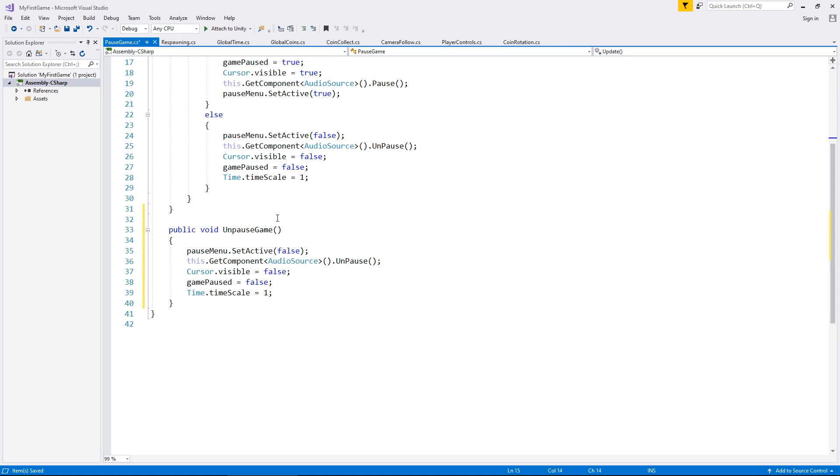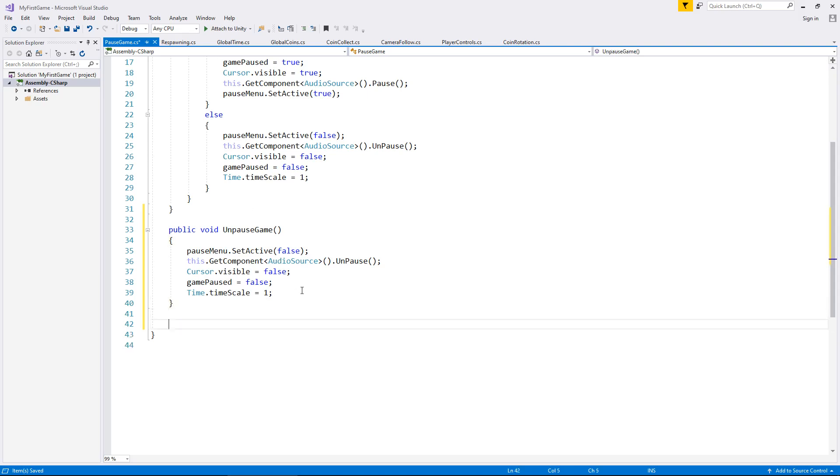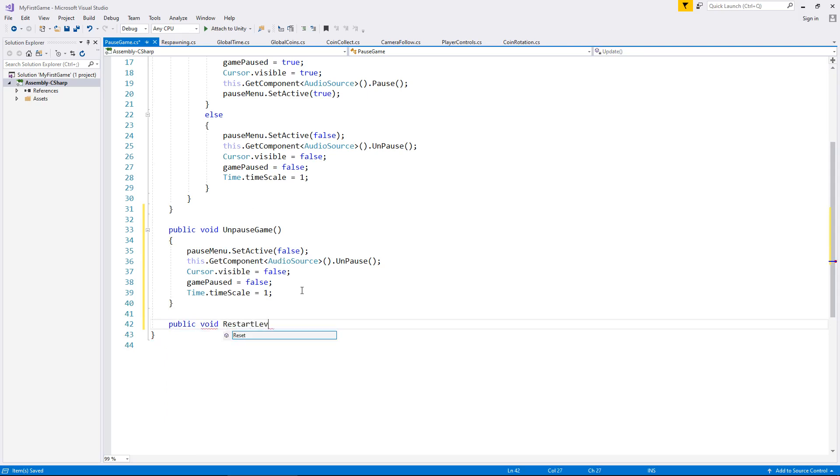But how do we restart the level with a button? Well, it's pretty much the same thing as what we did with our global time. When we run out of time or whenever we die, we can just use the same lines of code there. So let's create another method for that other button. Public void restart level, open close bracket and open curly bracket.